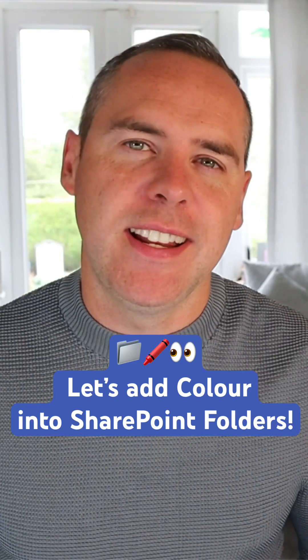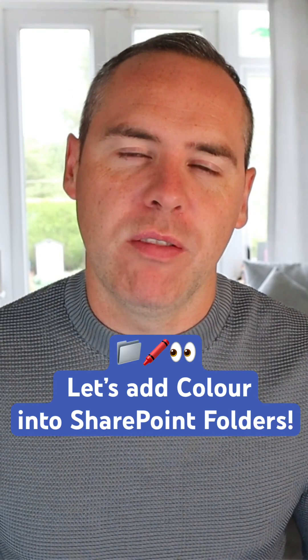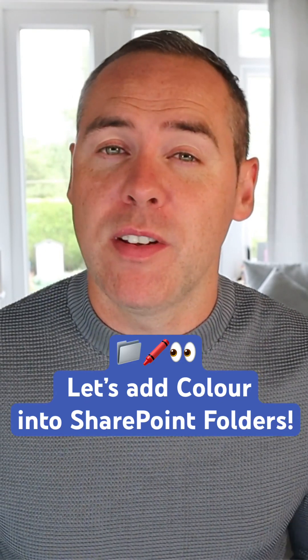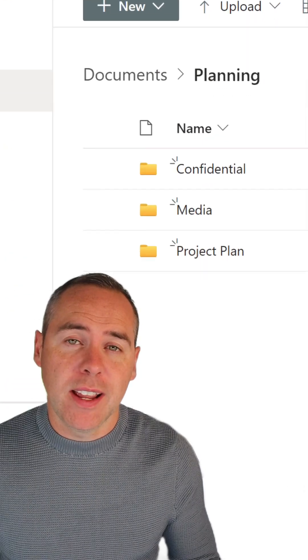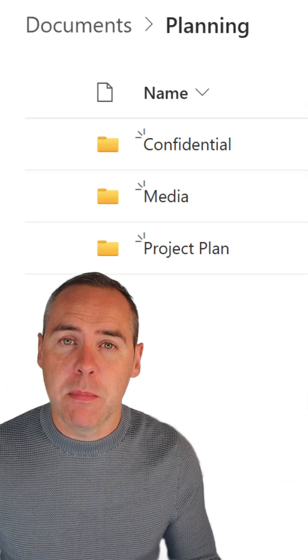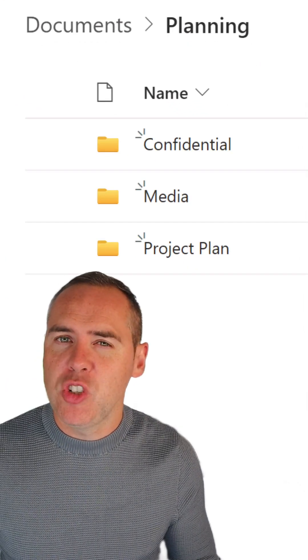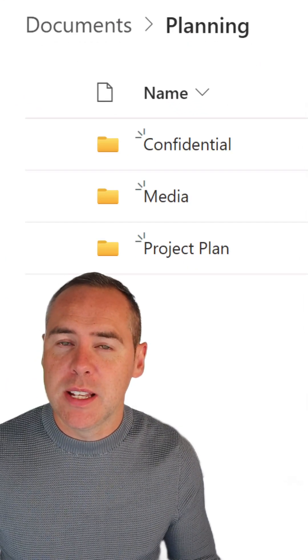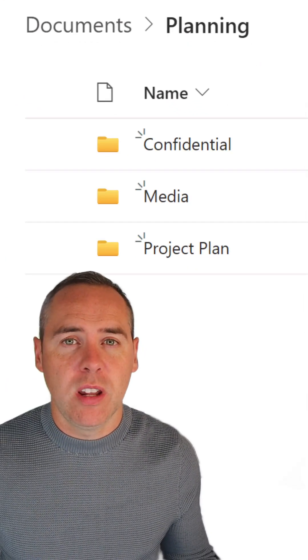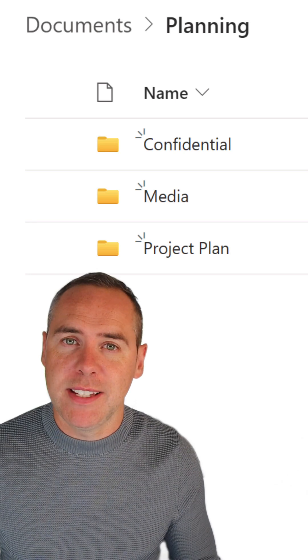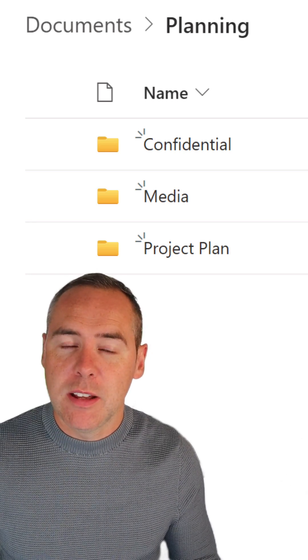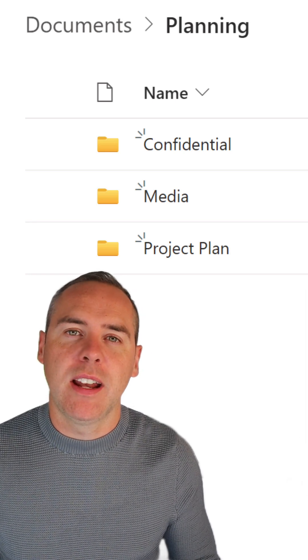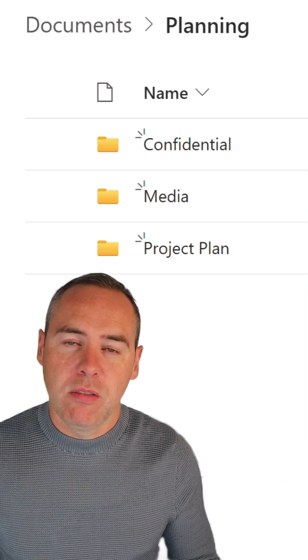So let's add a splash of color into your SharePoint folders because for many years, SharePoint, as you can see behind me, has been a shade of yellow. That means all of the folders we've been creating are generally going to be yellow, but now we can add color into them.